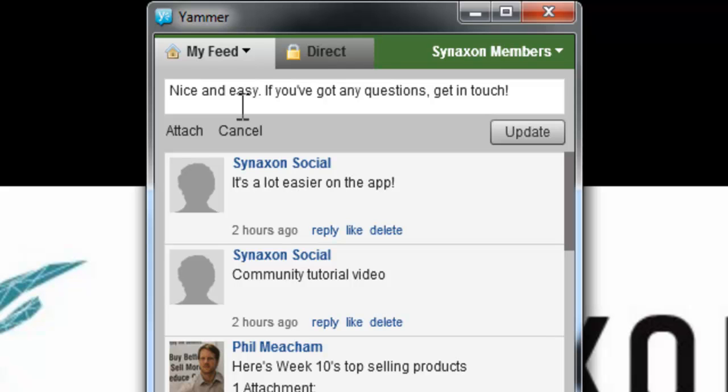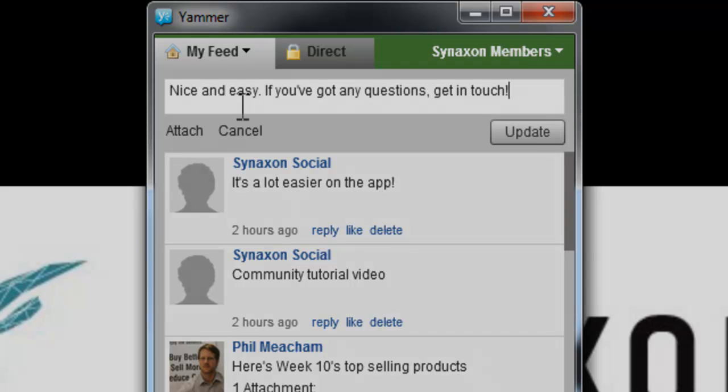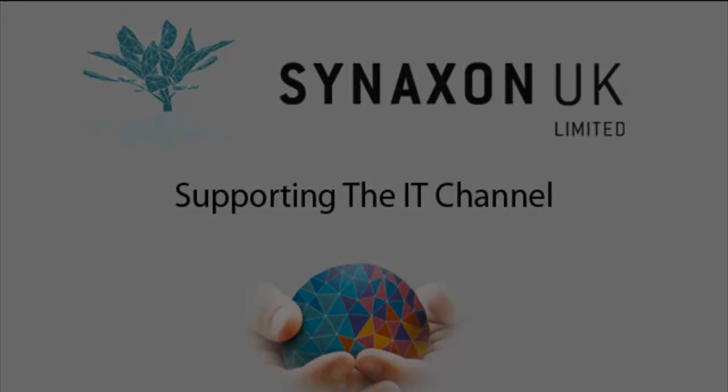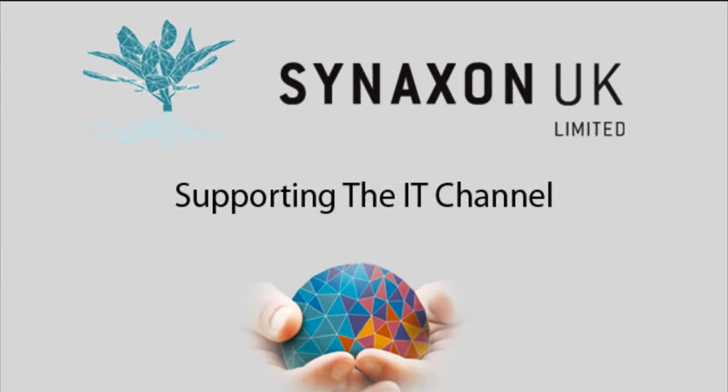If you've got any questions or need some assistance, don't hesitate to get in touch. Thank you for partnering with Synaxon.